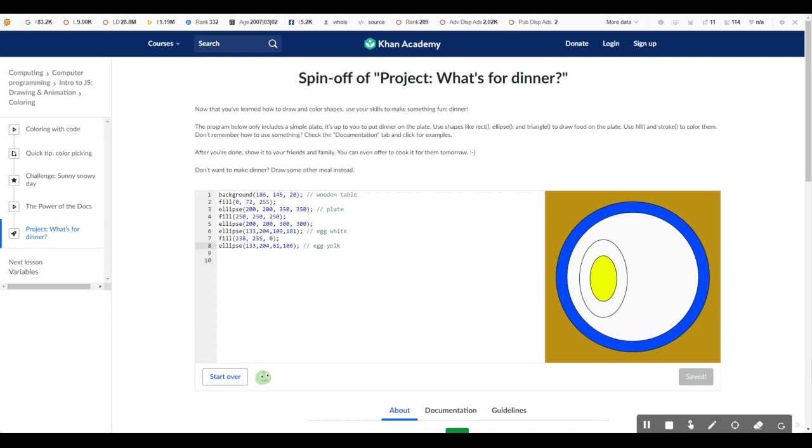So now let's make the bacon, right? Well, we can simply just make a simple bacon. It doesn't really have to be like an actual bacon. We can just do something that looks like bacon, right? You know that by the rect function.